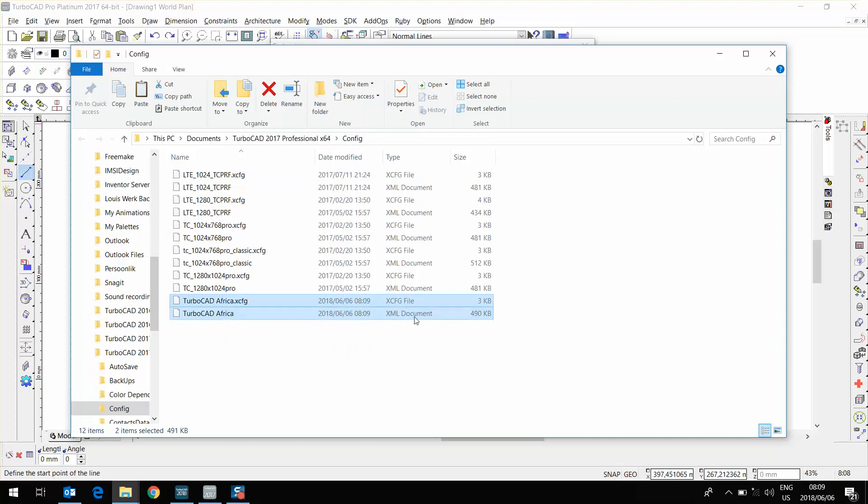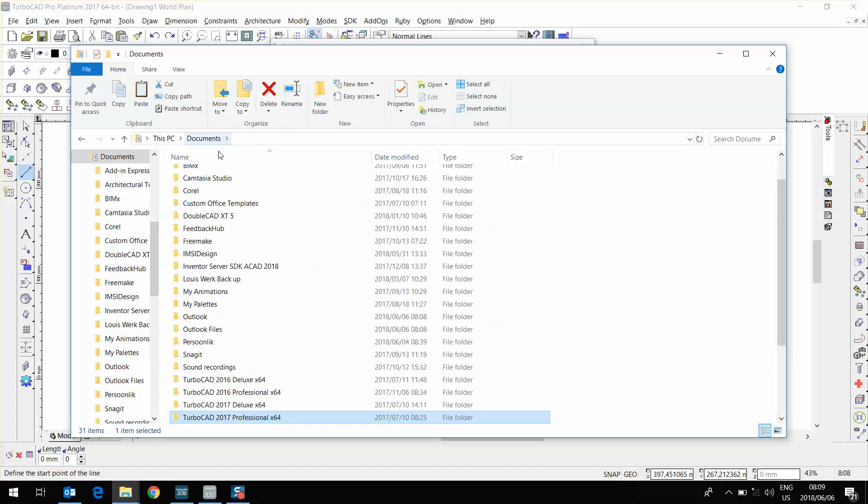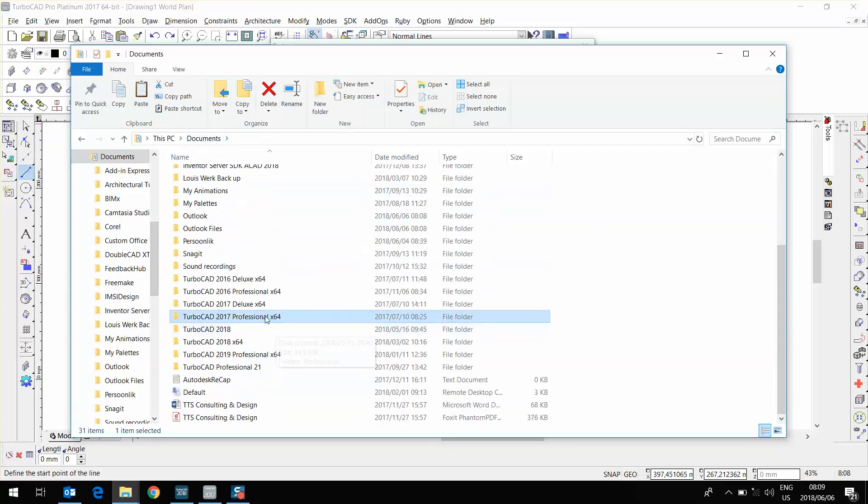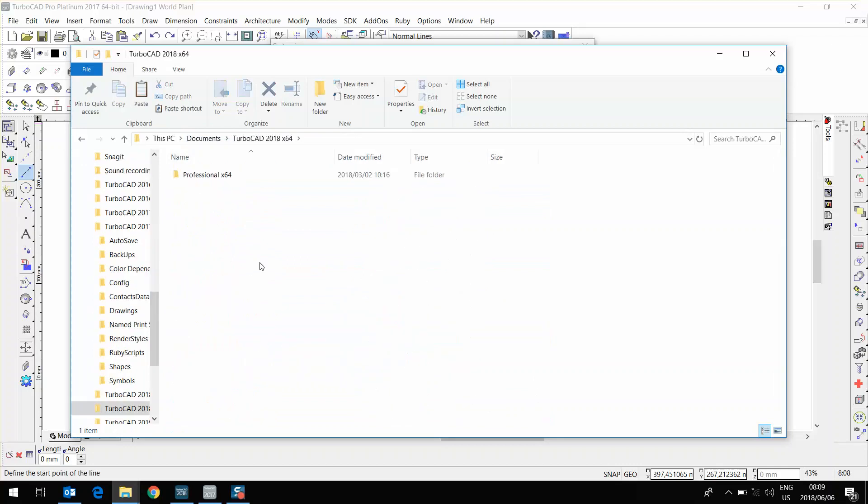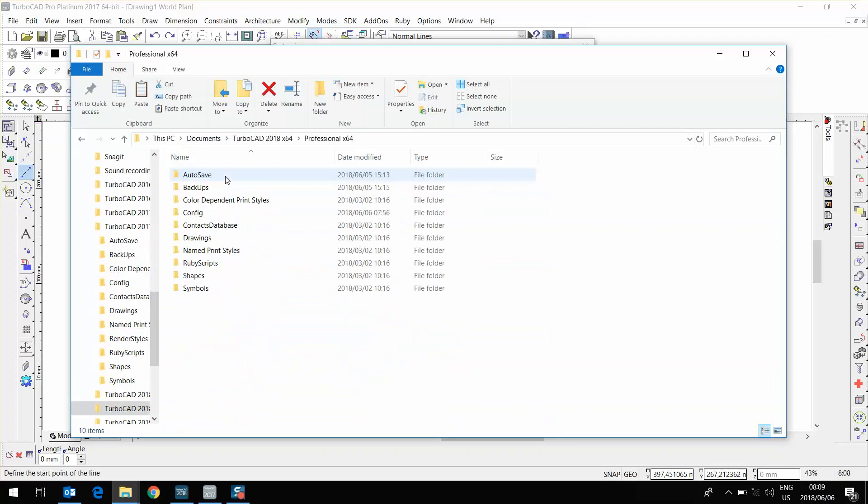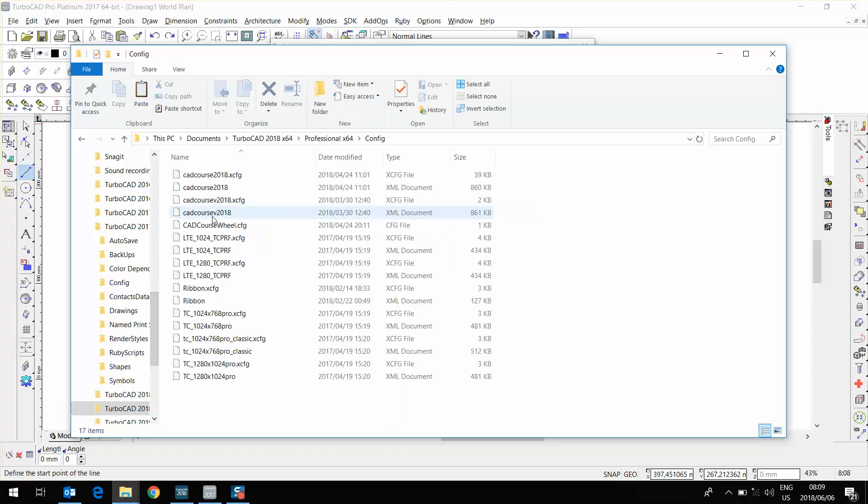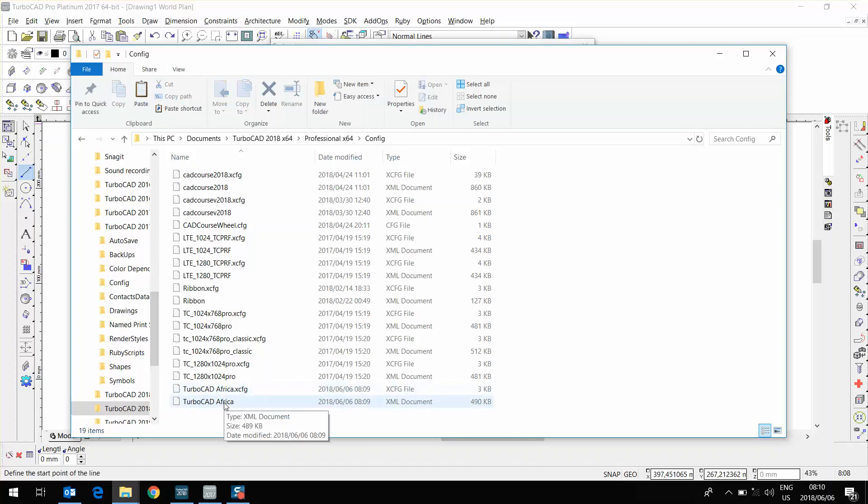I'm going to copy them both. Going to Documents and scrolling down here to TurboCAD 2018. I'm using the 64-bit. And going to the config file. This is the same file as the one we had in TurboCAD 2017, just now belonging to TurboCAD 2018. Inside this folder, I'm going to paste by pressing Ctrl-V to paste my configuration files in TurboCAD 2018.